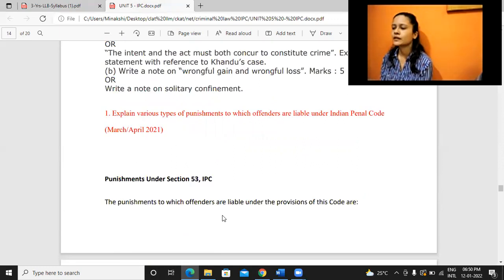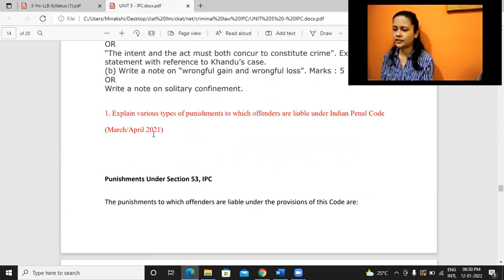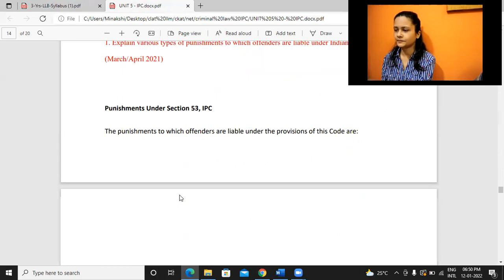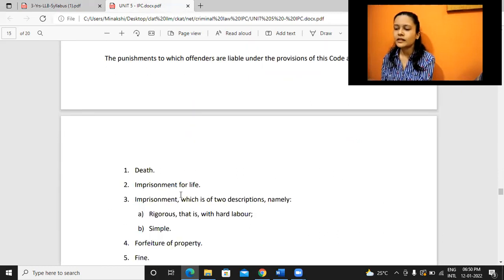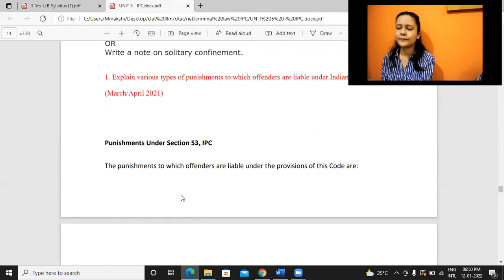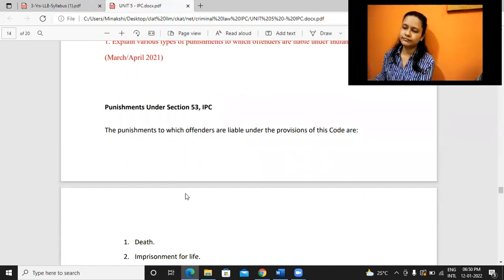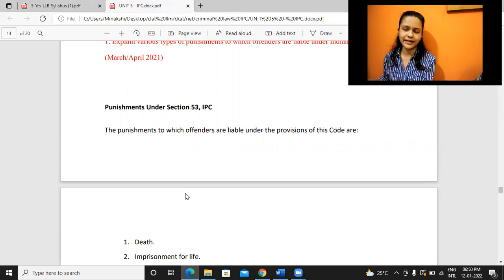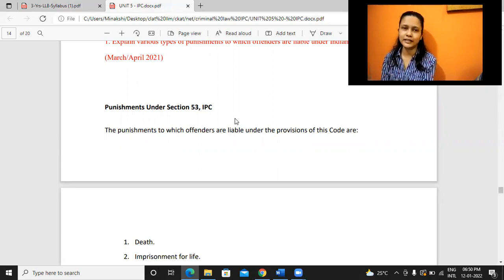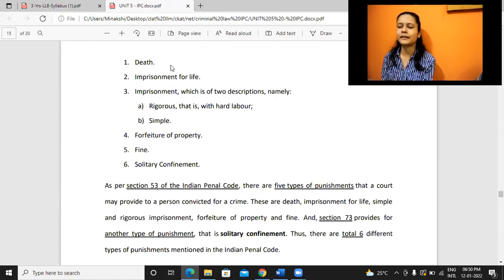There was this question in the 2021 March-April exam: 'Explain various types of punishments to which offenders are liable under IPC.' Before starting with the different types of crimes in IPC, IPC provides for a list of punishments that may be provided. There are a total of six different types of punishments.